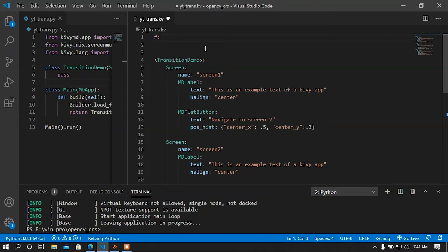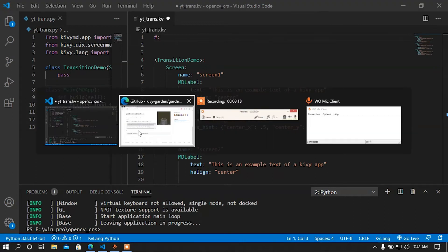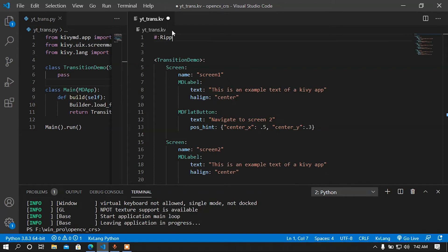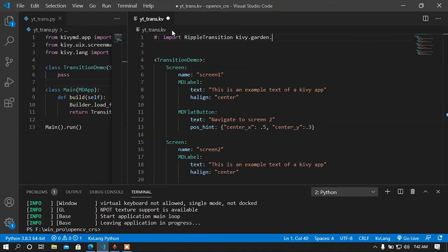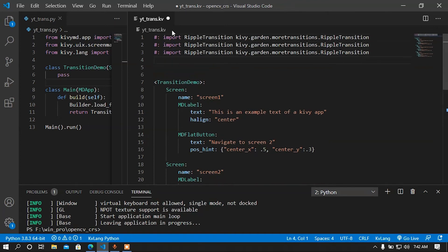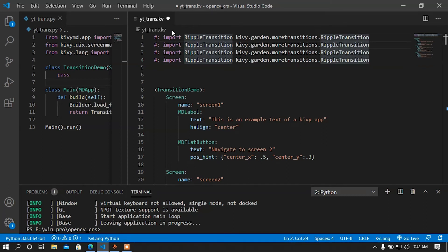You must import the transitions from the KV app. Let me look at some transitions: pixel transitions, ripple transitions, blur transitions, and RVB transitions. Before importing I must call the import keyword, then the transition name, then set the location where the transition is available: kivy.garden and then the flower name moretransitions.